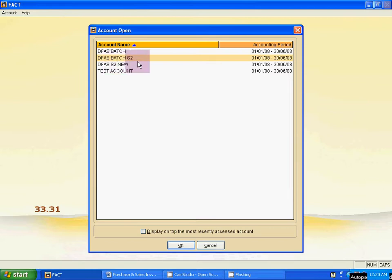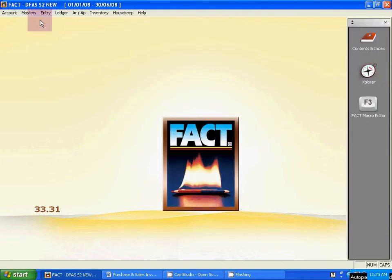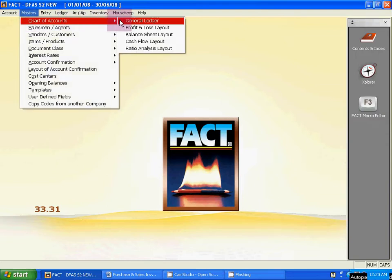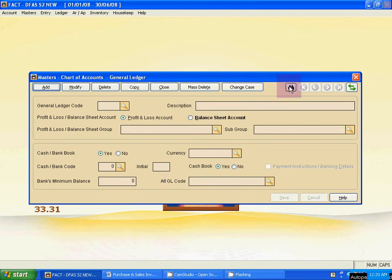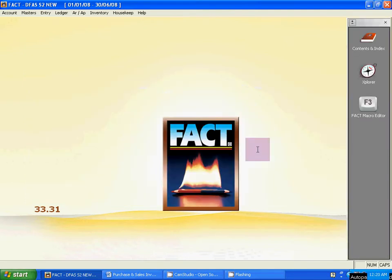These are the old company DFS Batch S2 and DFS S2 New — that is our new company. Click the new company to open it. This is the new company. There are no general ledgers — it is blank. Now you have to create system ledgers.